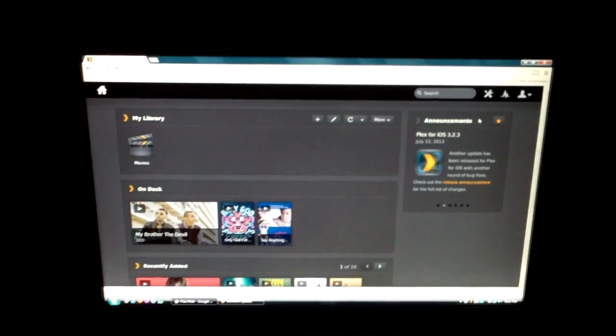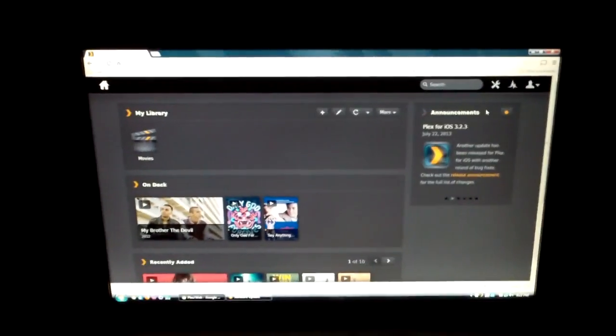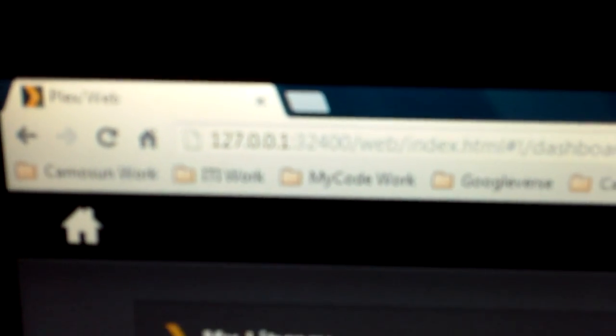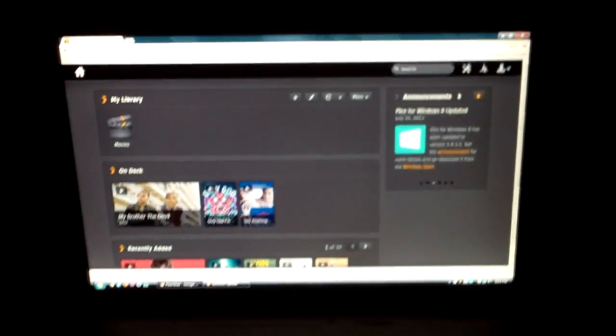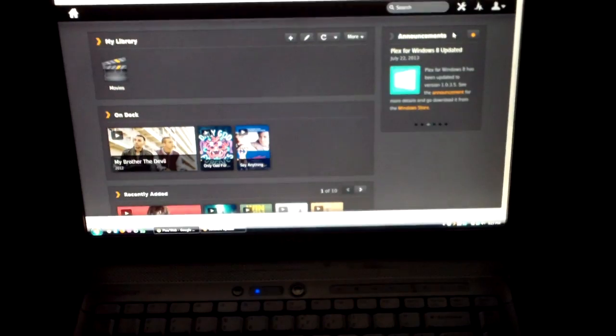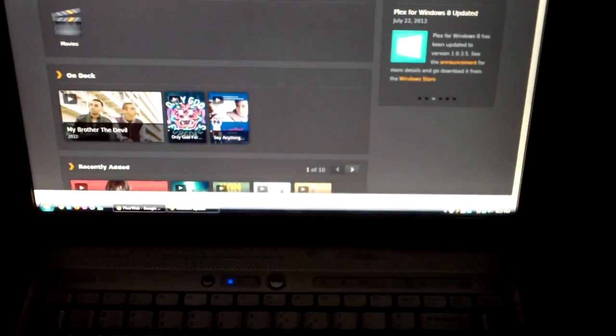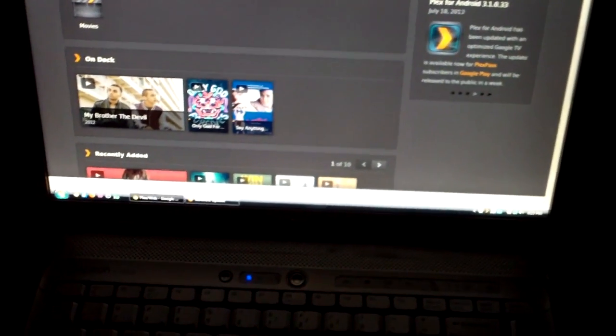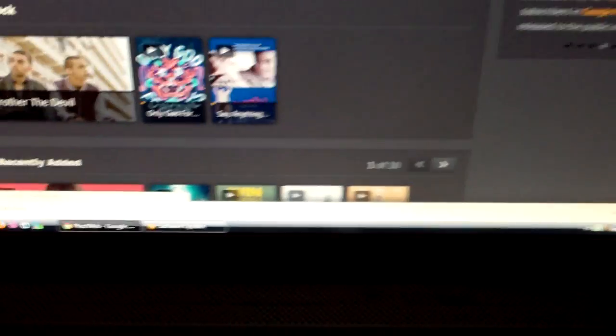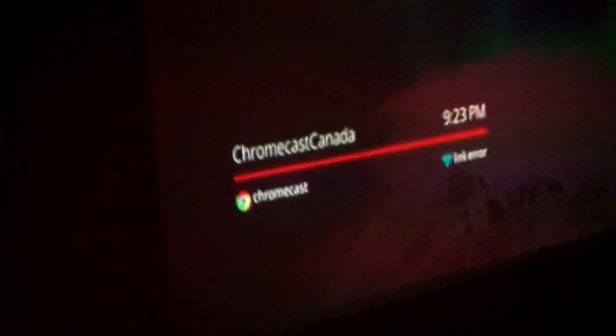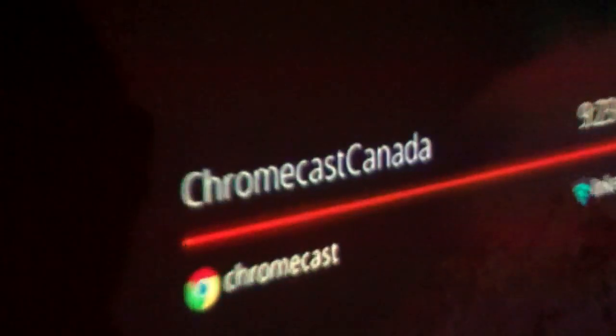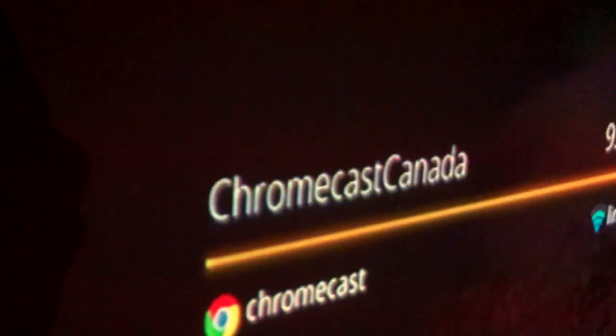Alright, this is a test of the Plex media server. You can see here where the media server is running - this is about a four-year-old laptop, a dual-core Intel, I think about 2.3 gigahertz. This is where the movie files are located. This is the Chromecast running on my projector.